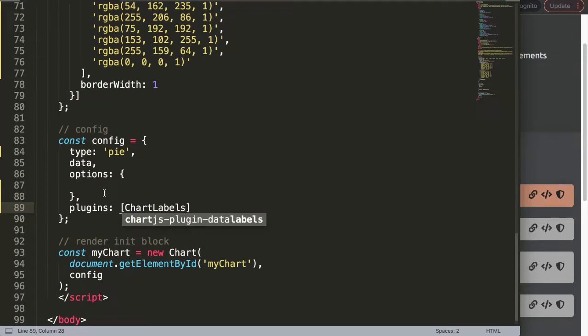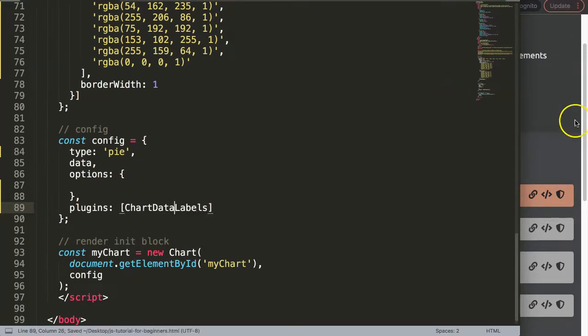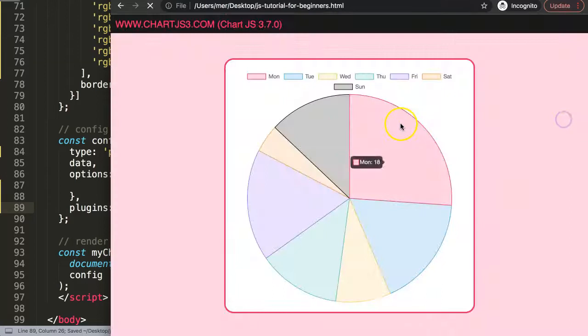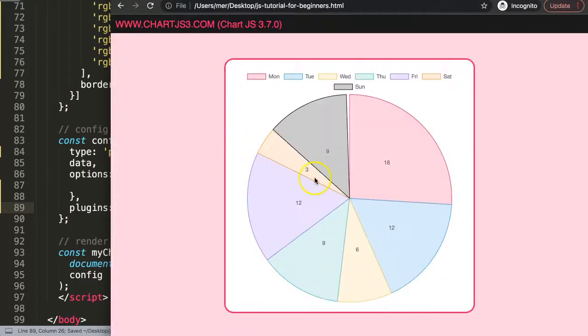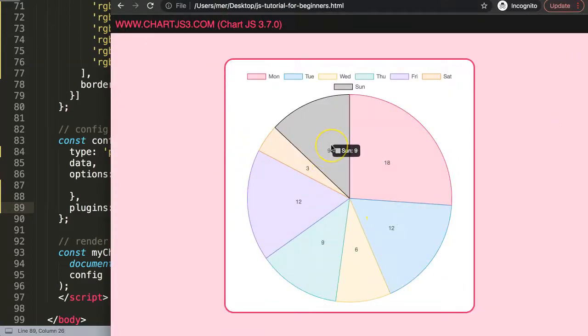In the options here just below the options comma we say plugins and then we're going to say chart data labels, save that, refresh, there we are. So now we have the first one here that is a very simple one because we activate immediately.